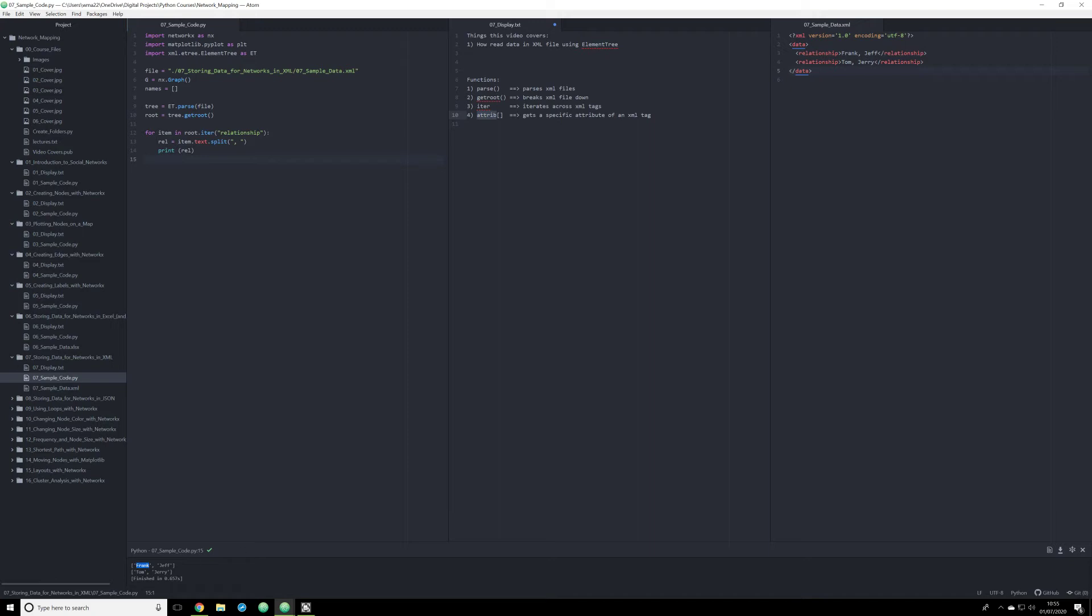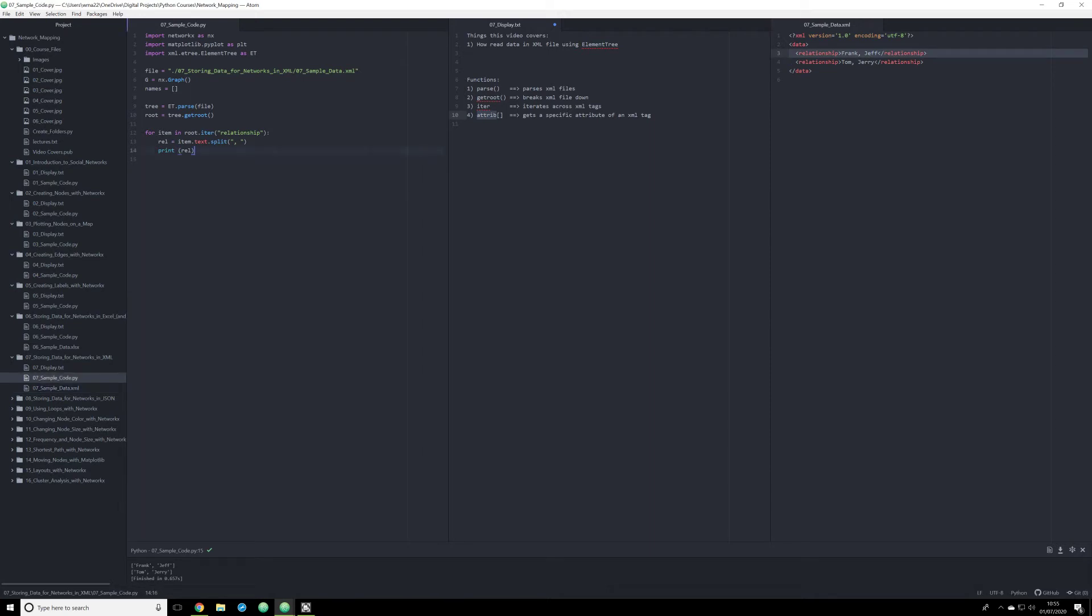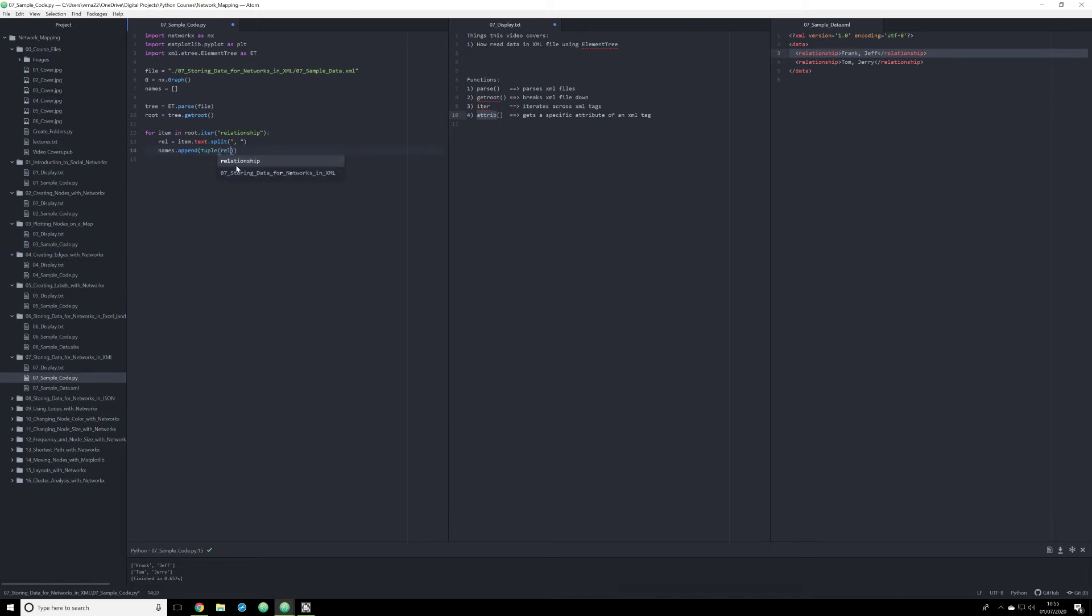The first item in the list, so item zero, is Frank. And the second one, so item one, is Jeff. And we have the same thing for the Tom and Jerry relationship as well. So what I want to do is I want to convert that. I don't have to, but I'm going to do it for consistency. I want to append that data to our names list. And I'm going to do so by converting it to a tuple so that it is stored just as we stored the data before in our Excel video.